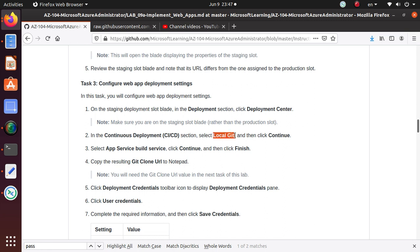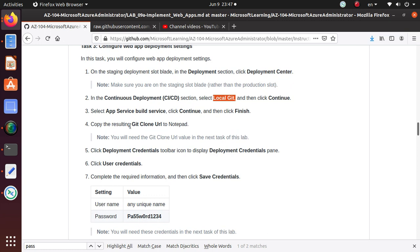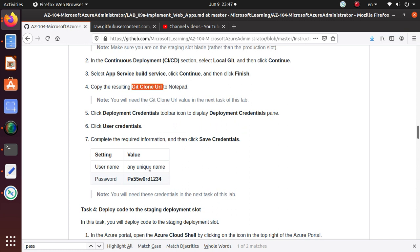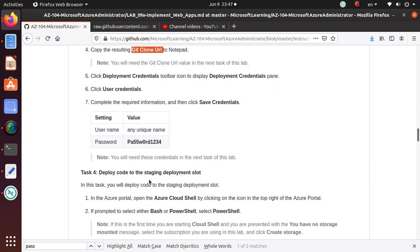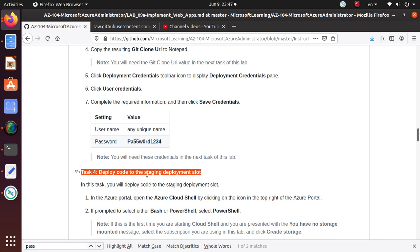In the next video we'll deploy code to the staging deployment slot, so I hope to see you there. If you like this video, subscribe, give me a like, and share with friends. Good luck with the exam, thank you.